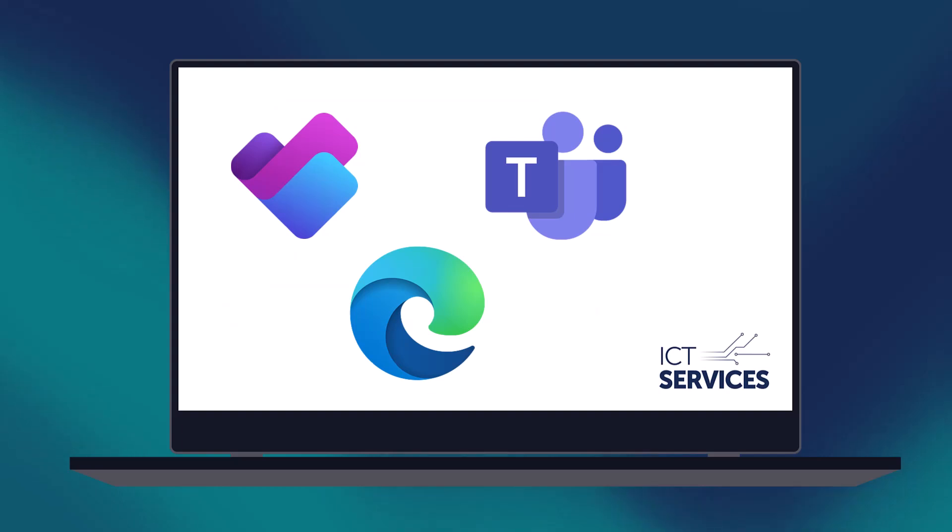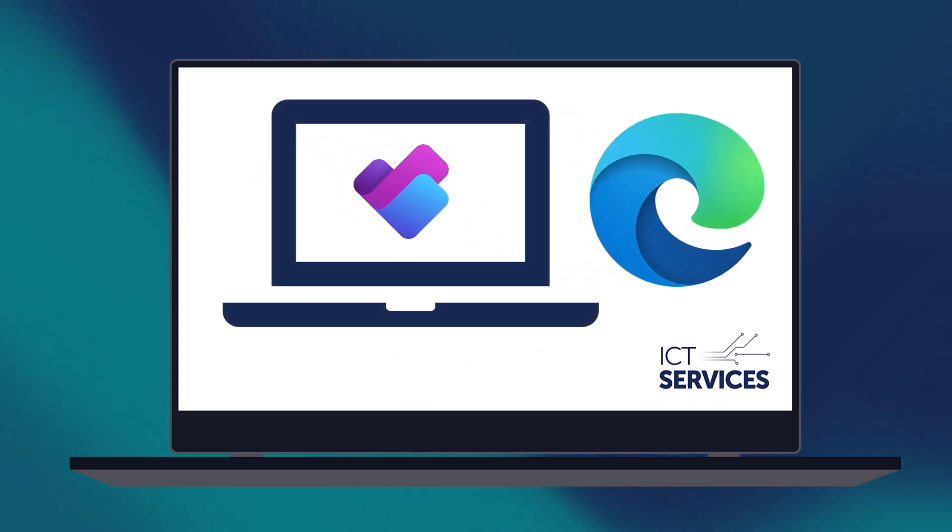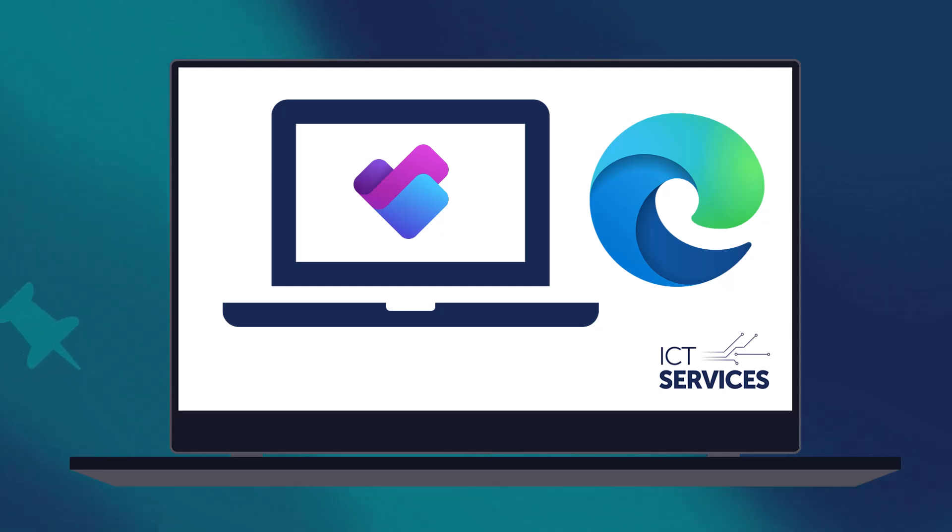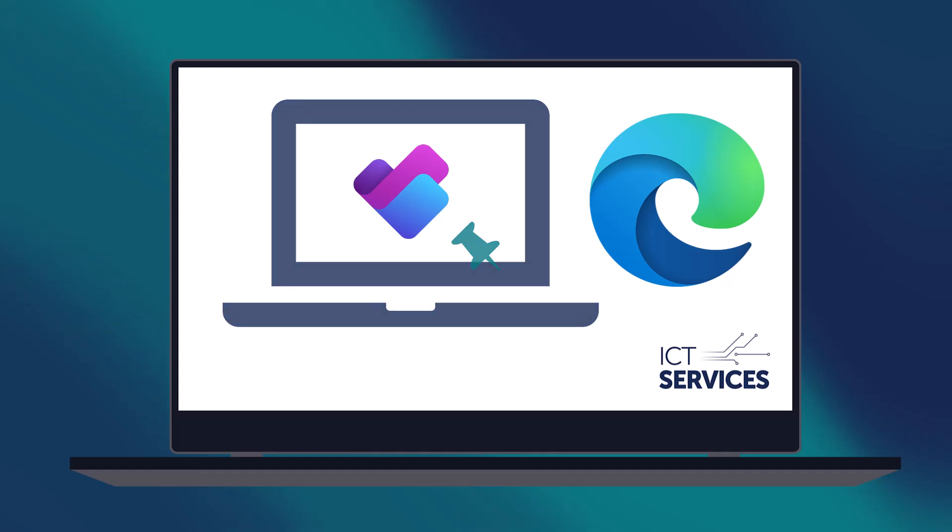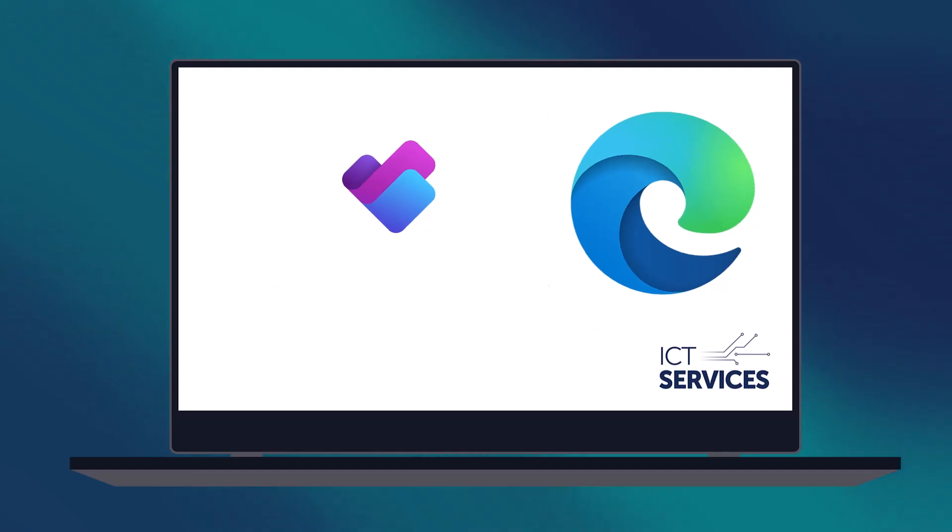One way to get around this is to install it as a web page application. This will allow you to pin it to your taskbar and access it like a desktop application.